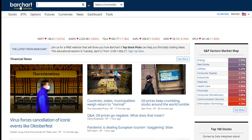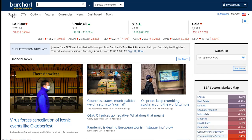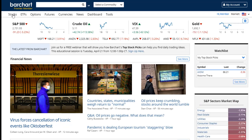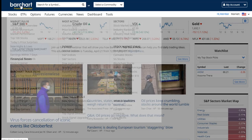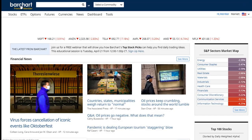Top Stock Picks can be found in the Stocks menu. There is a section right here called Barchart Trade Picks — there's a page for today's top pick and one for all top stock picks. Before we look at those, I want to talk a little bit about the concept behind top stock picks.